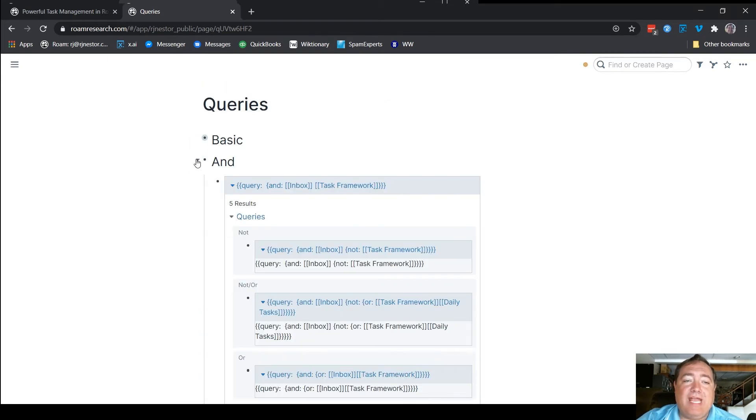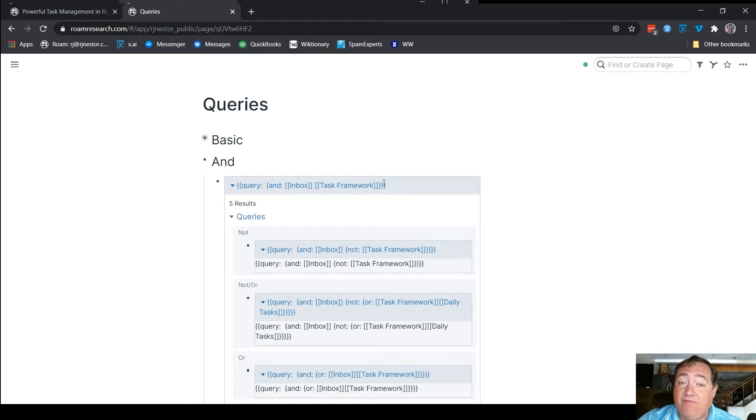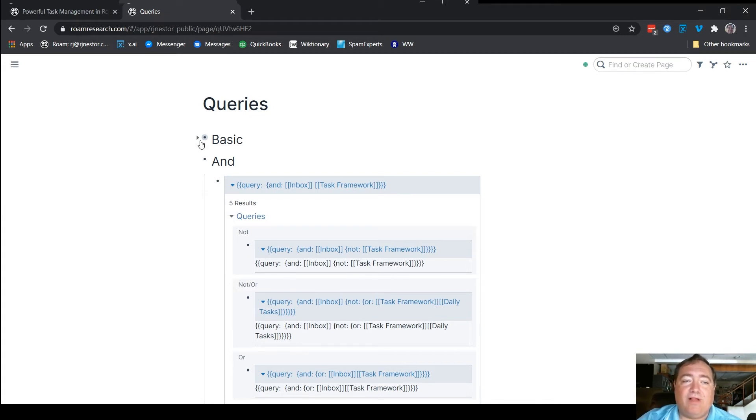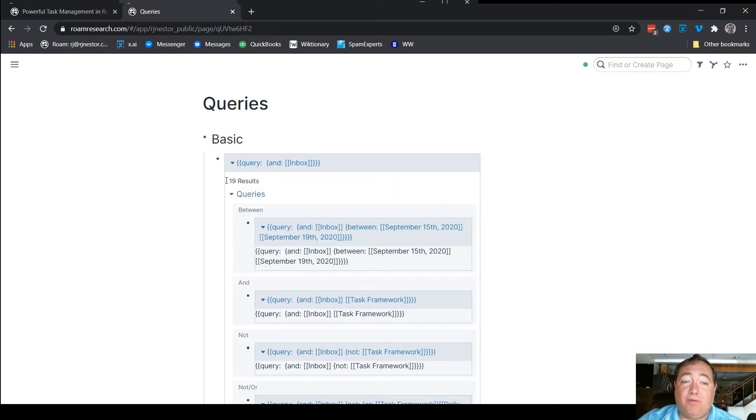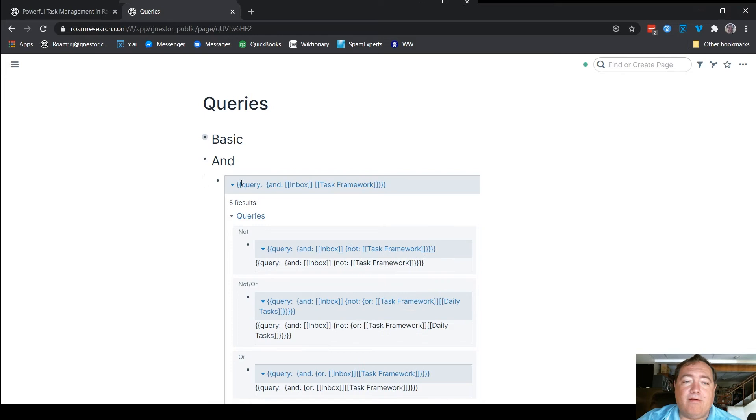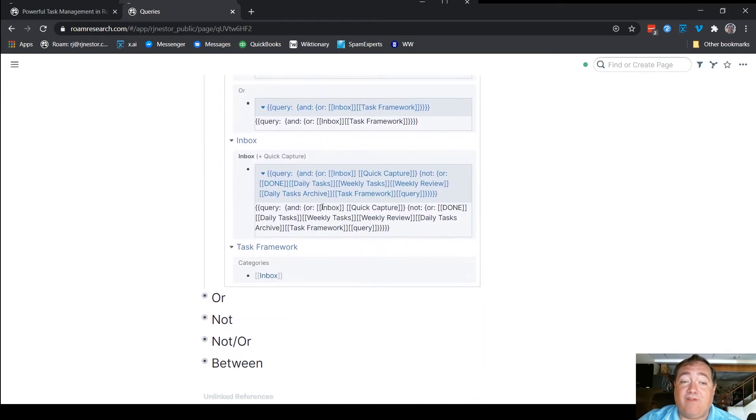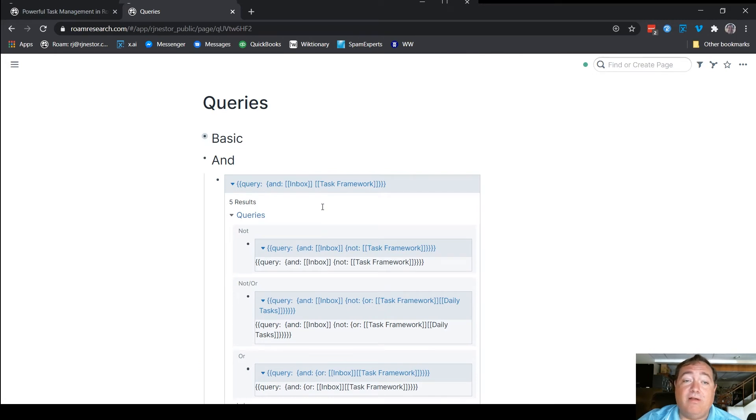To use and more powerfully, here I have the same basic query thing, the same and, but I included next to inbox task framework. So that essentially means, show me everything that has both inbox and task framework in. And so, as you'll note, things that had inbox, there were 19 of them. Here, there are just five things that list both inbox and task framework. And here they are.